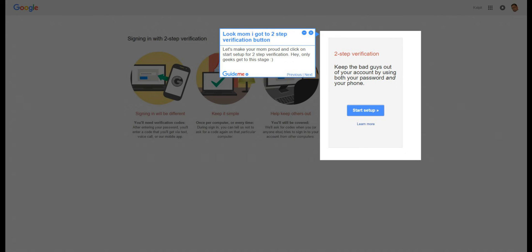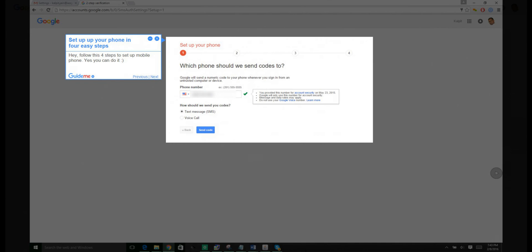Hey, only geeks get to this stage. Step 7: Set up your phone in four easy steps. Hey, follow these four steps to set up mobile phone. Yes, you can do it.